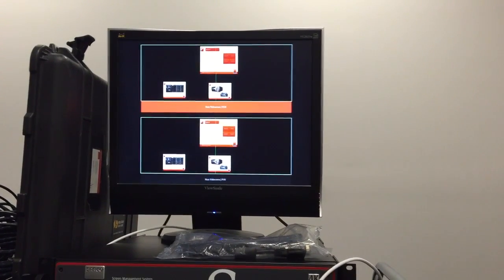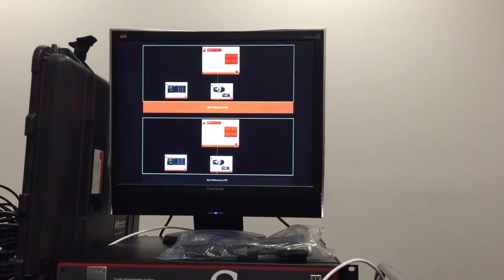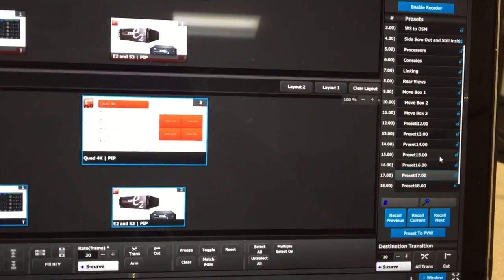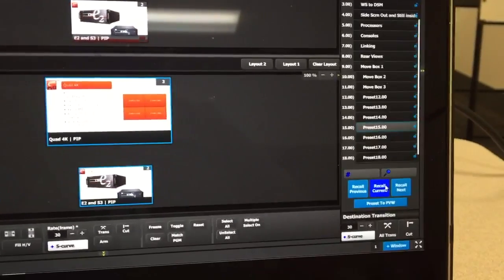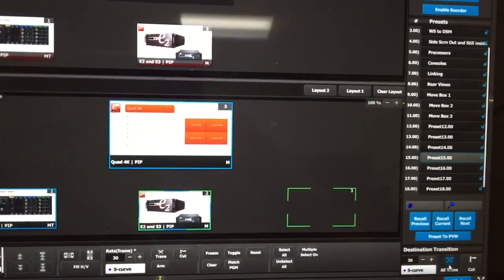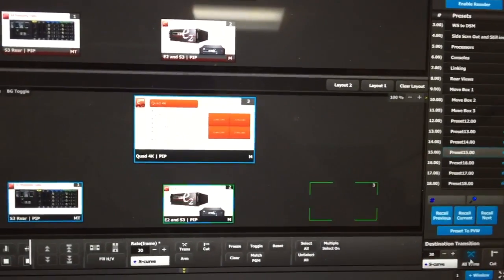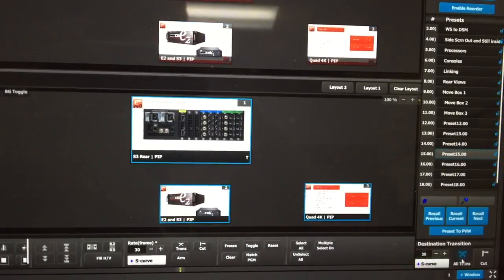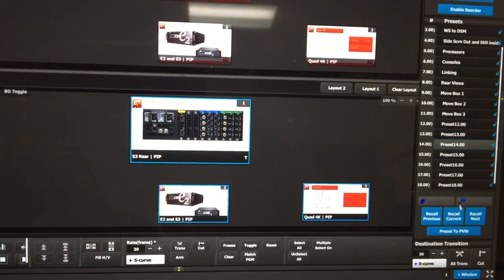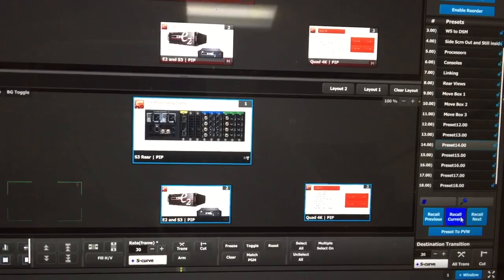So just to show you what I'm doing on the GUI itself, I actually have three presets here. I am recalling a preset, and it is going to move those pips from one position to the other.